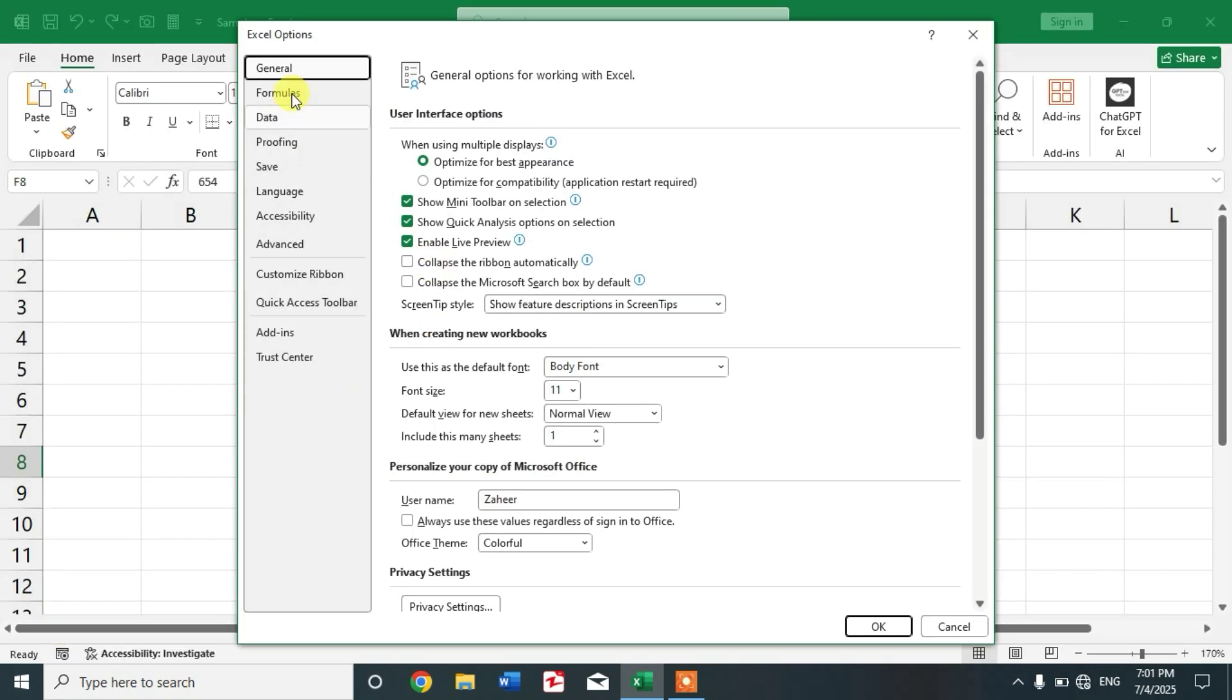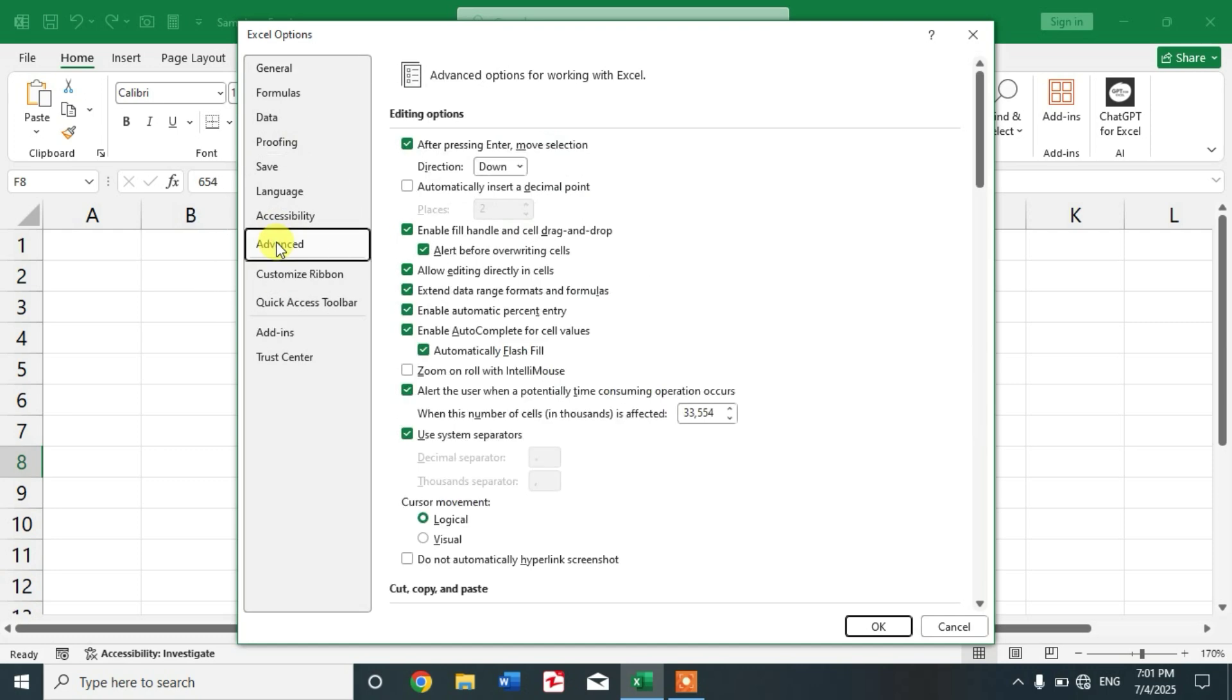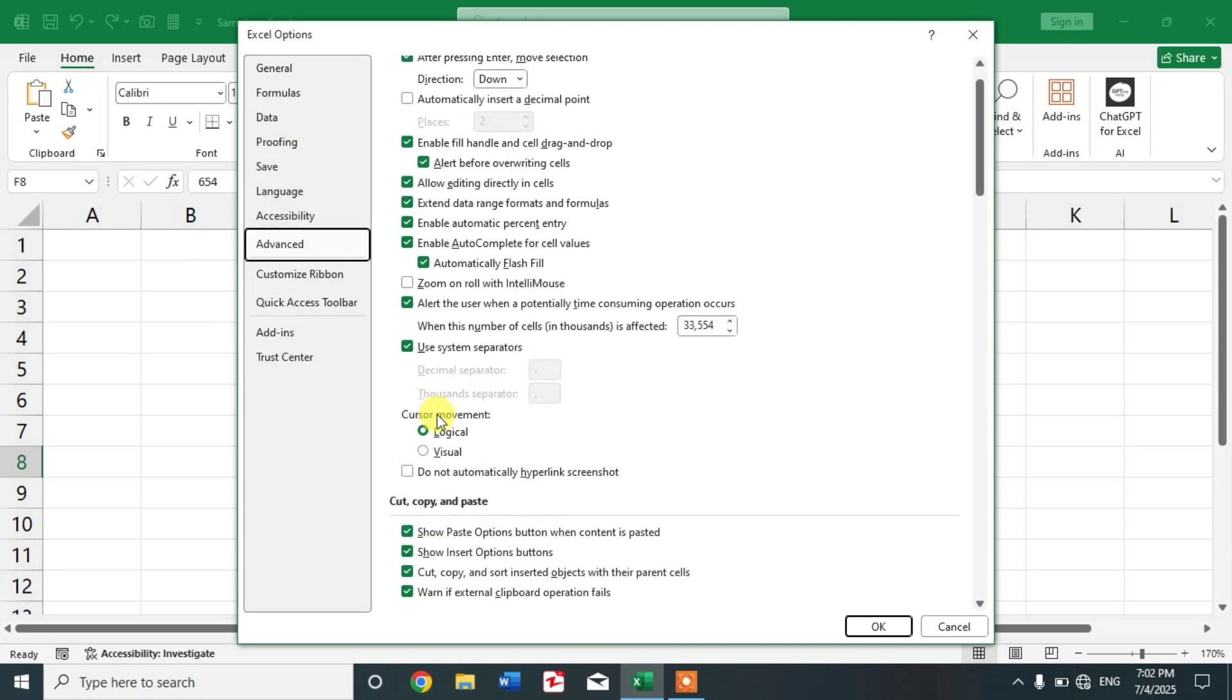You can see Excel Options. In this list, click Advanced and now scroll down.